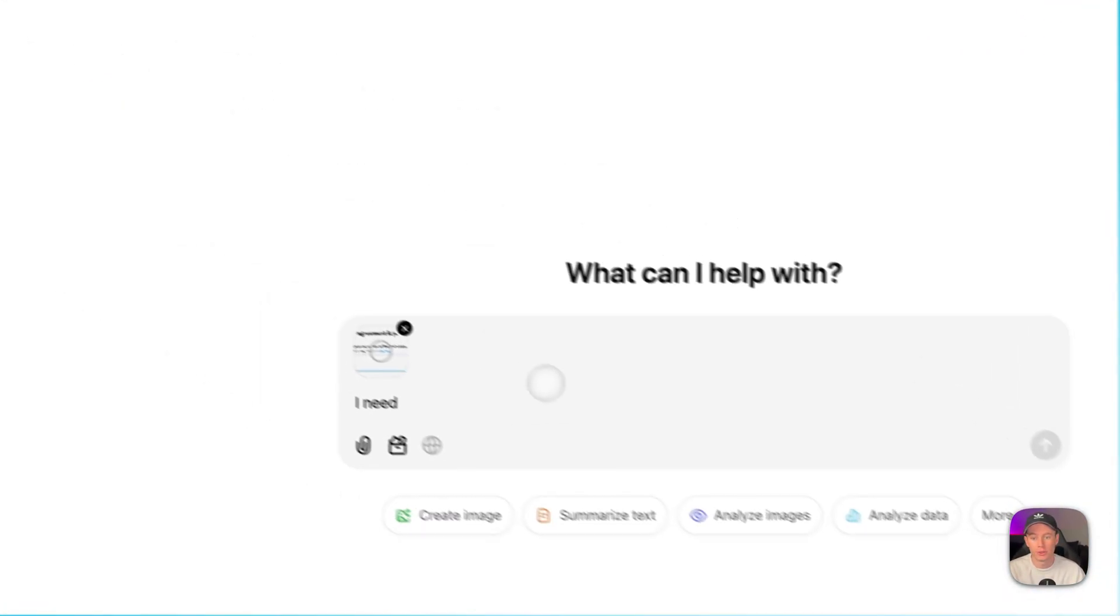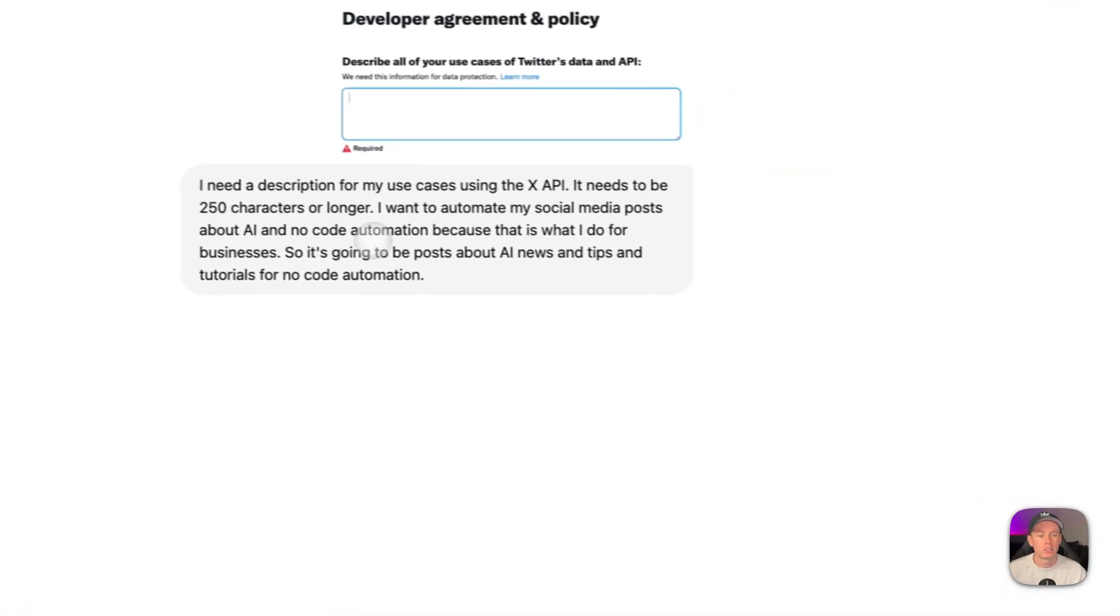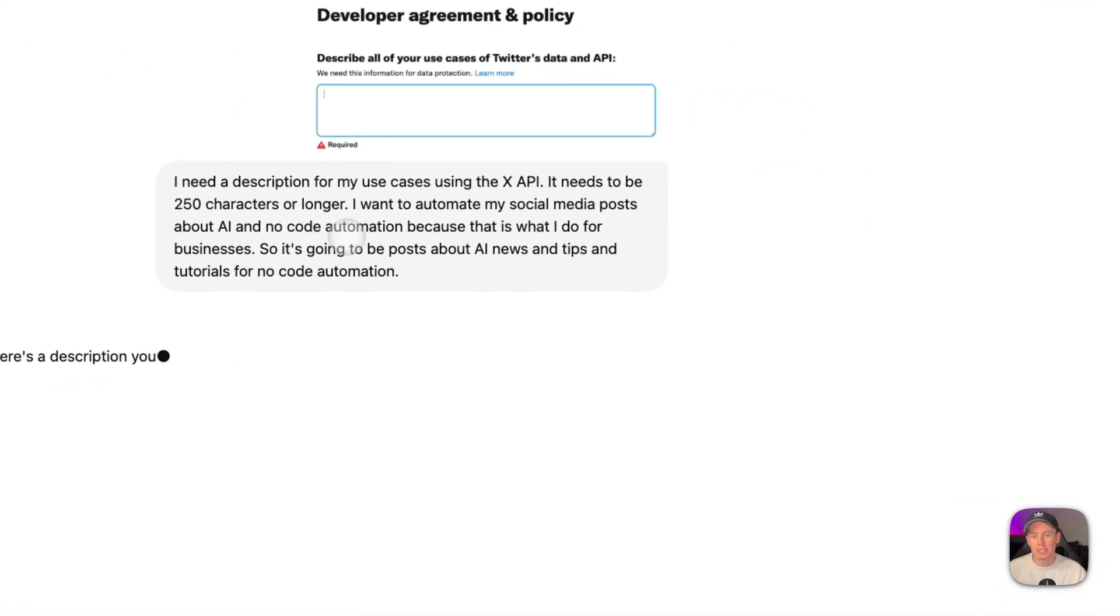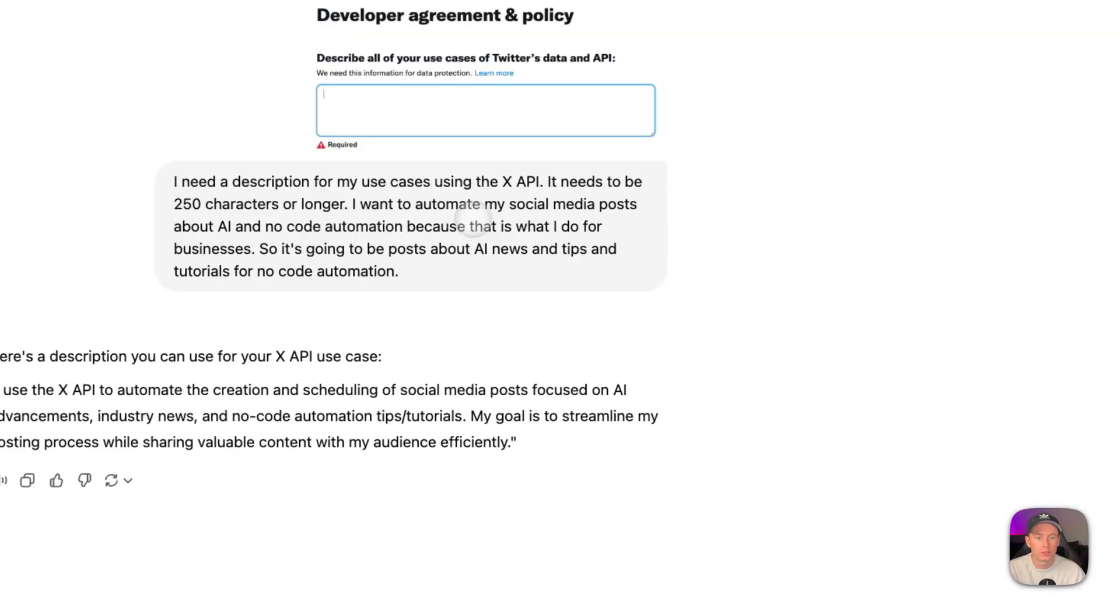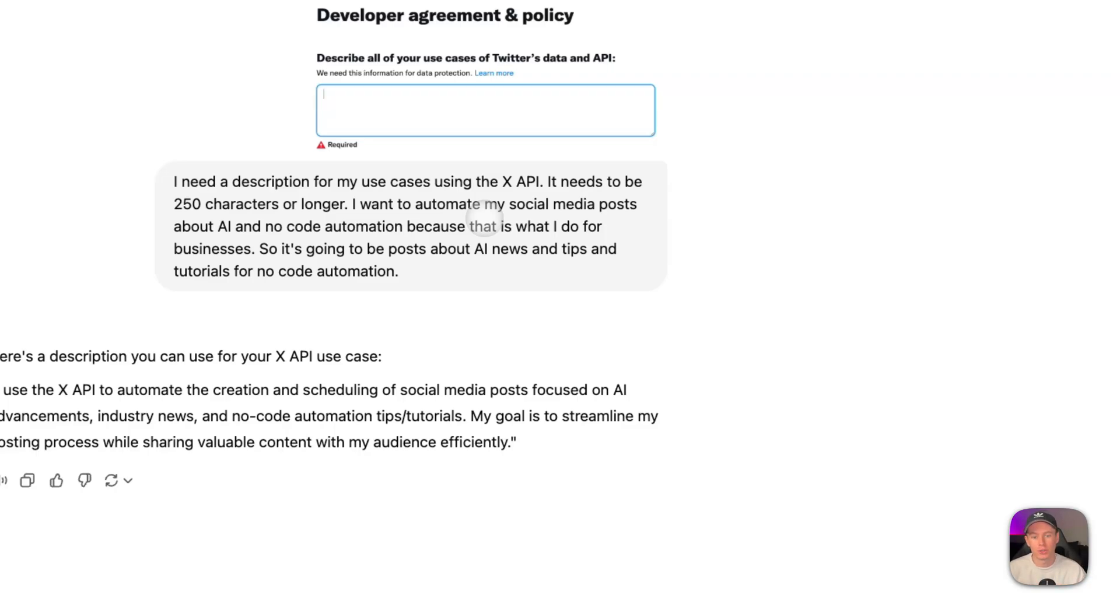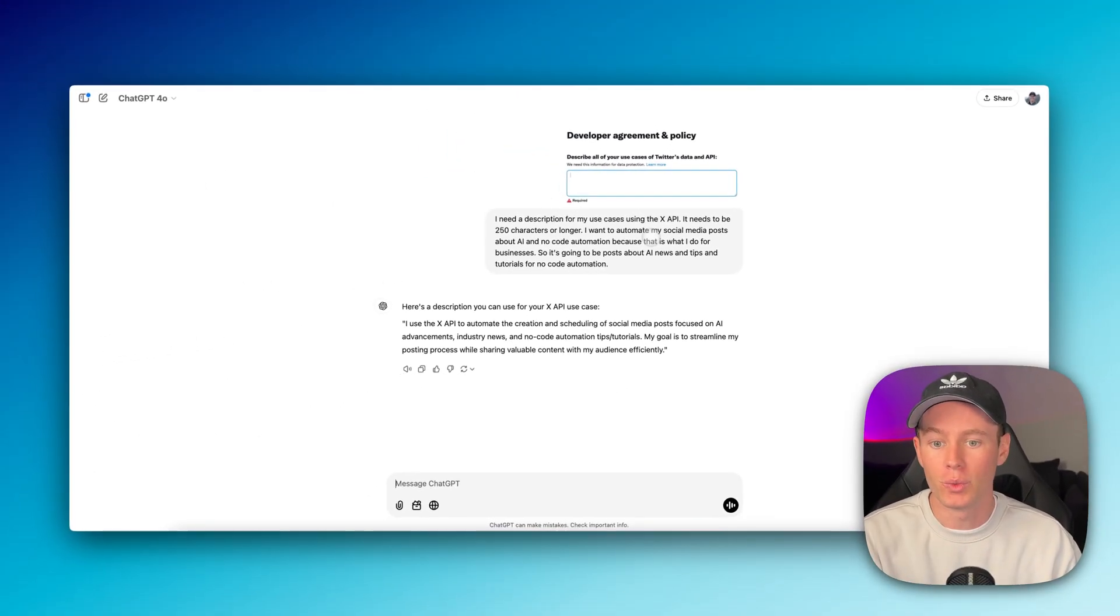So I'm basically just prompting it. It needs to be 250 characters or longer. I want to automate my social media posts about AI and no code automation because this is for me, right? This is my use case because that's what I do for businesses. So I'm going to be posting about AI news tips and tutorials for no code automation. You can prompt it however you want.